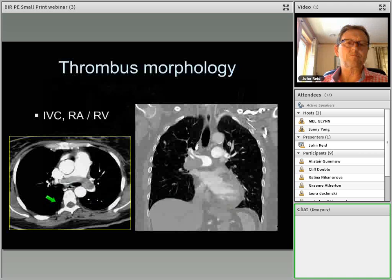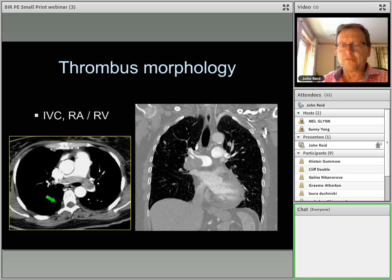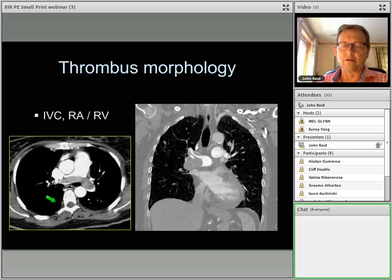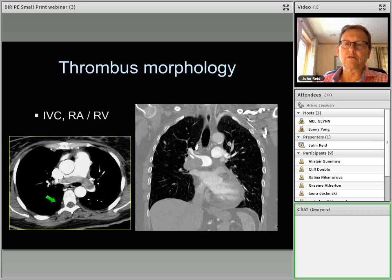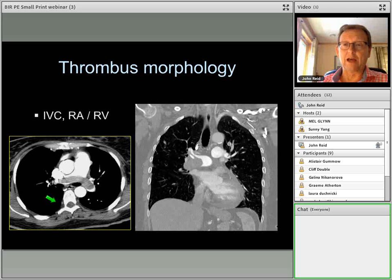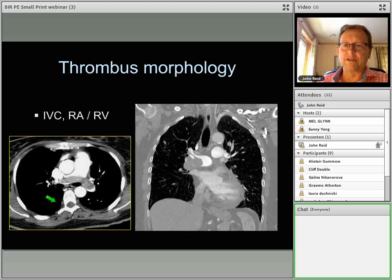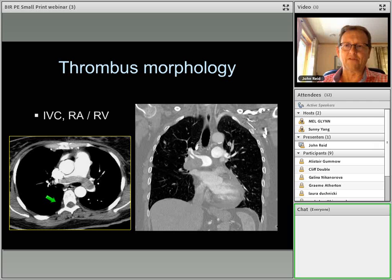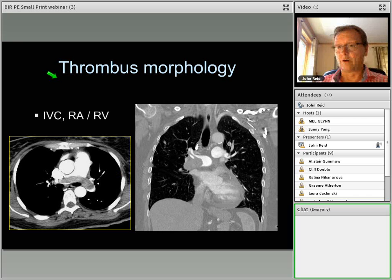The next stage up from long iliofemoral casts are IVC thrombi. It's entirely possible for the IVC to become thrombosed — particularly in cancer, lymphoma, and inflammatory bowel disease. Casts from the IVC can be huge, and in many cases they completely obstruct the right heart causing sudden death or sudden right ventricular failure. Some of these larger thrombi can get through into the pulmonary circulation and block one or both of the main central pulmonary arteries.